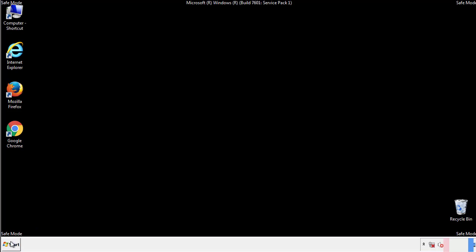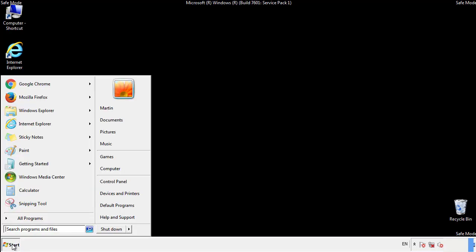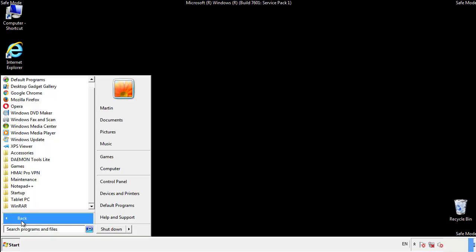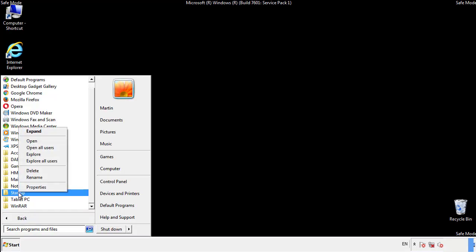Now we want to check for any suspicious files in our startup folder and delete them afterwards.